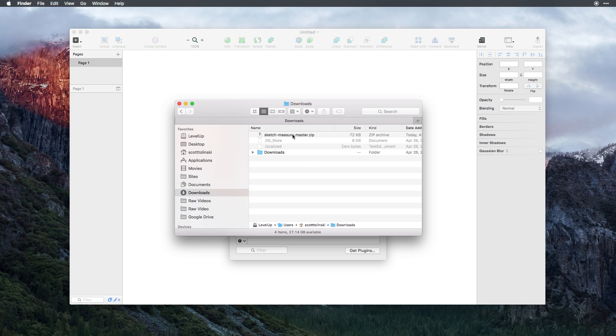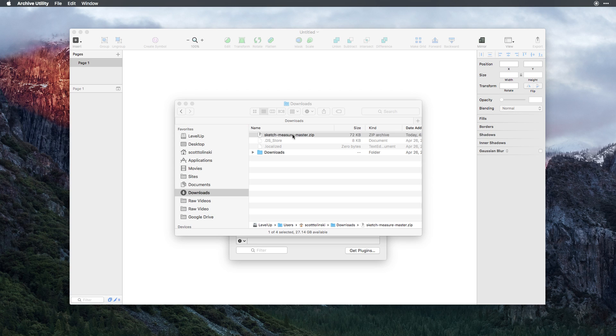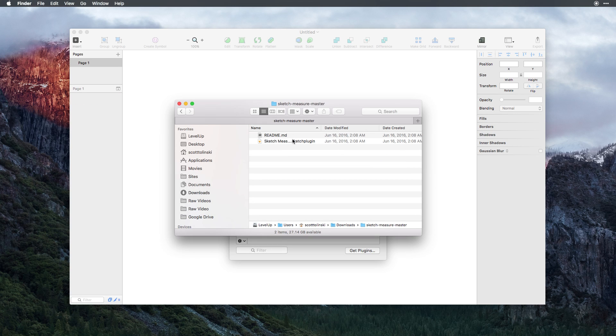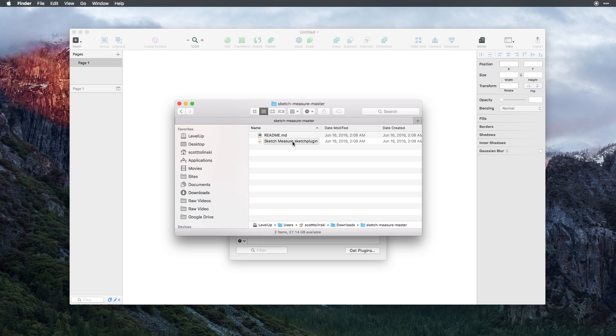If I head to my Downloads, you can see I now have a SketchMeasure zip file. If I double select this, it'll unzip the file and I'll have a folder. Inside of this folder, I will have a .Sketch plugin file. Now, this plugin file is all you need to install this plugin.